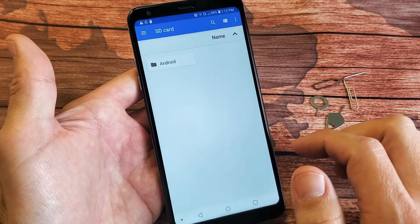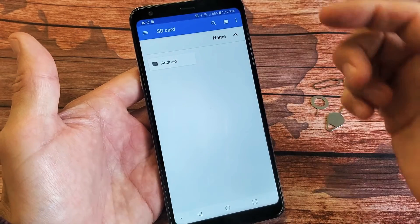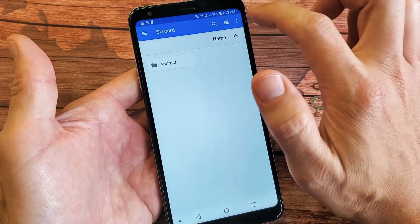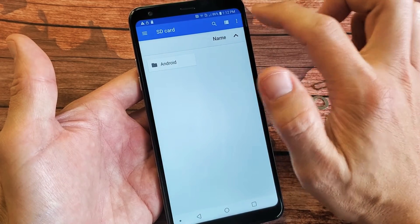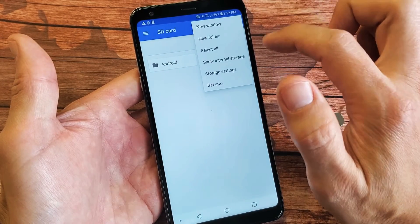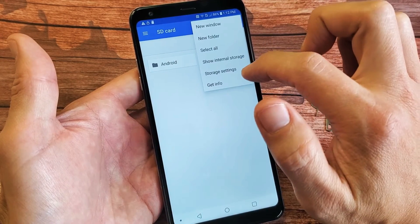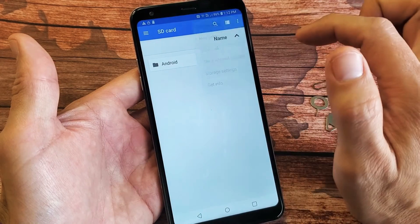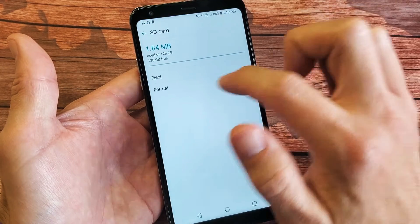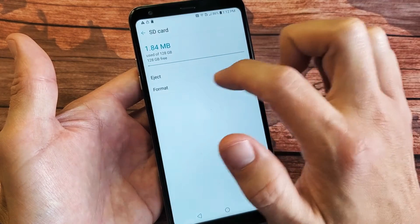Go ahead and tap on that, and then if you want to format it, top right hand side, the three dots, tap on that, and then go down to where it says storage settings right here. Tap on that, and then right here it says format.